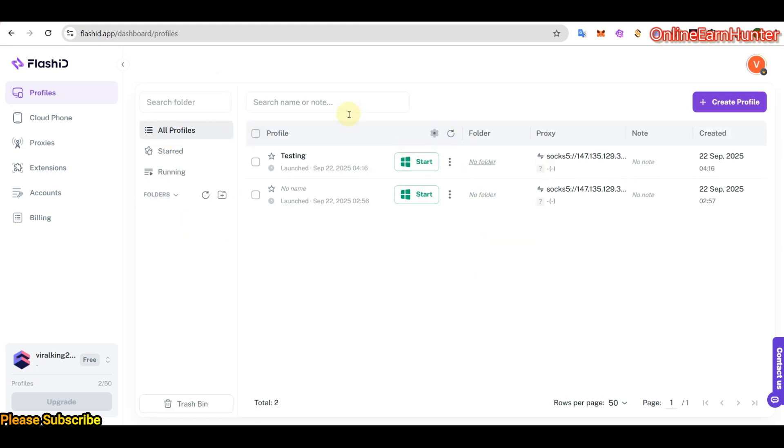So let me log into my account. So, this is my account. You see, I've been running several profiles on them, but before we end the video, we are going to set up a profile and see how it works.